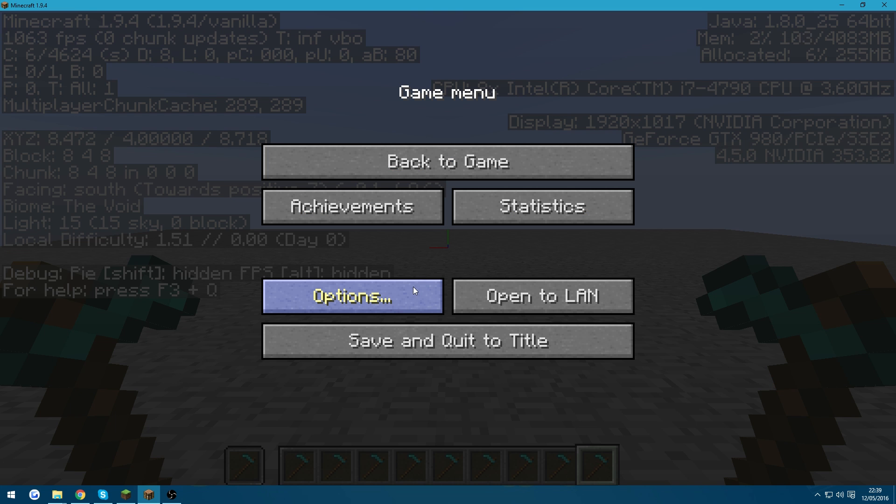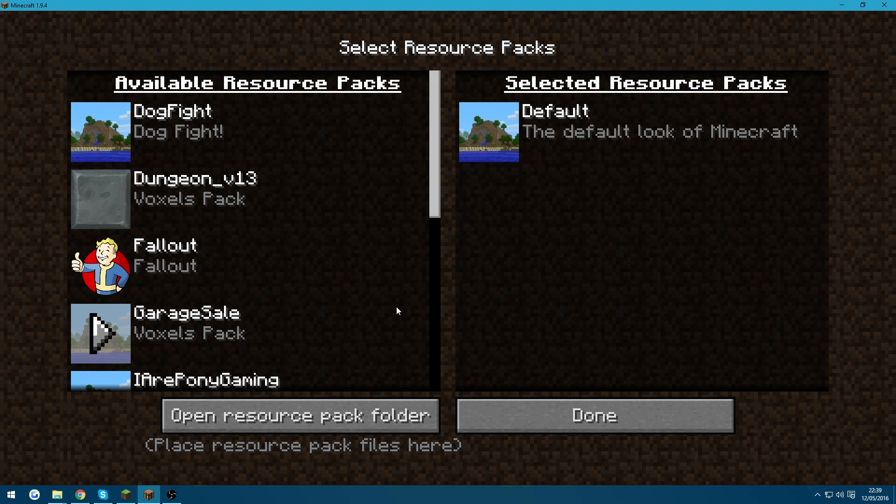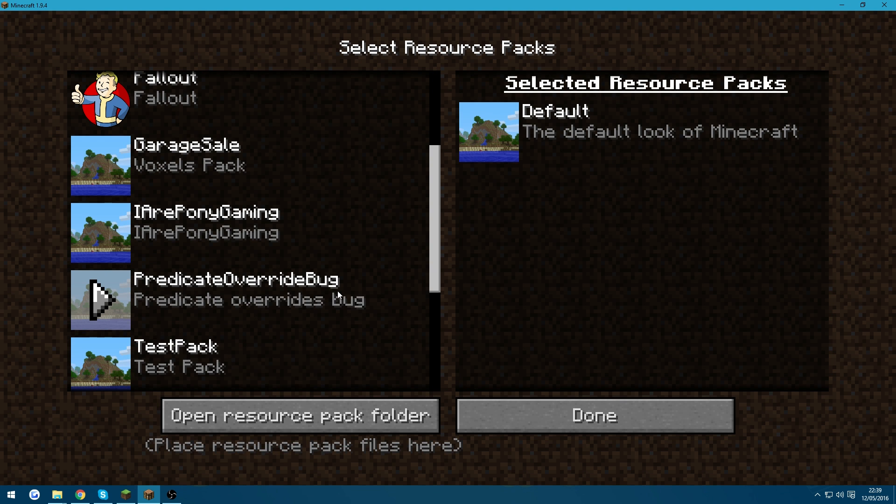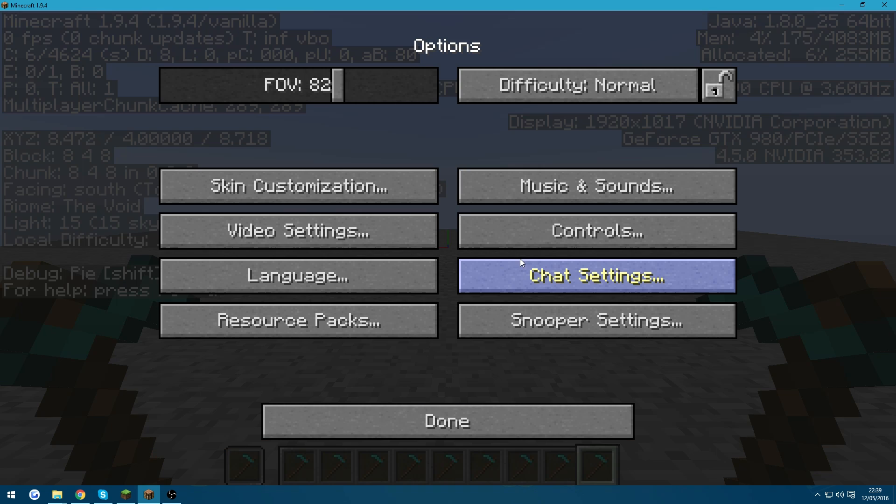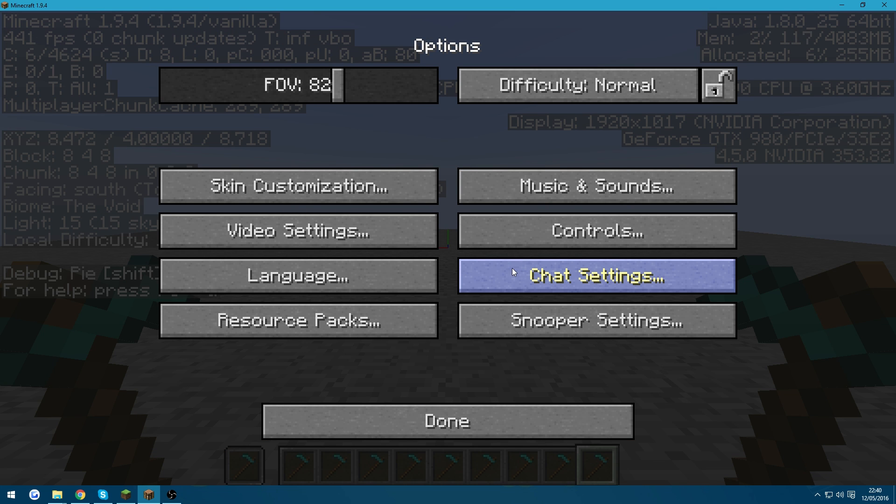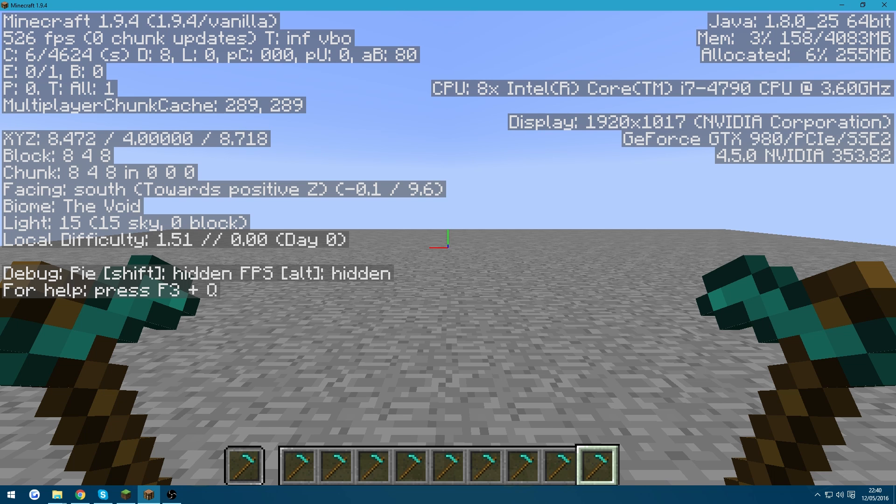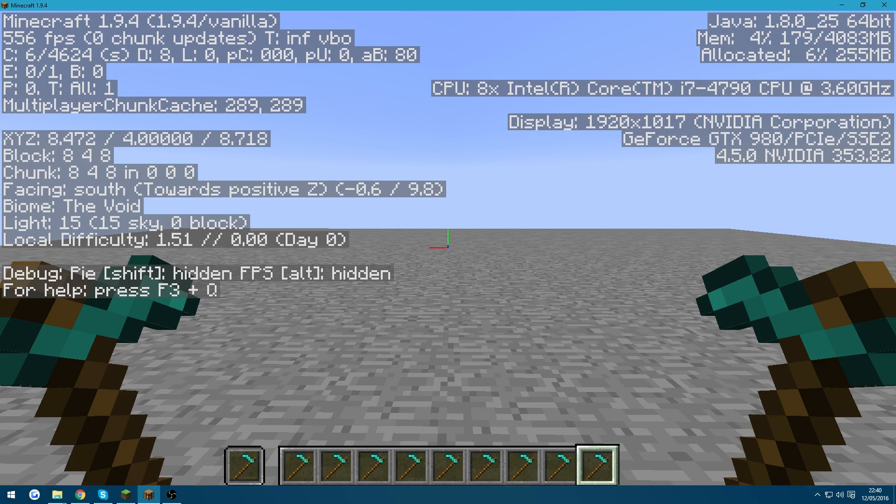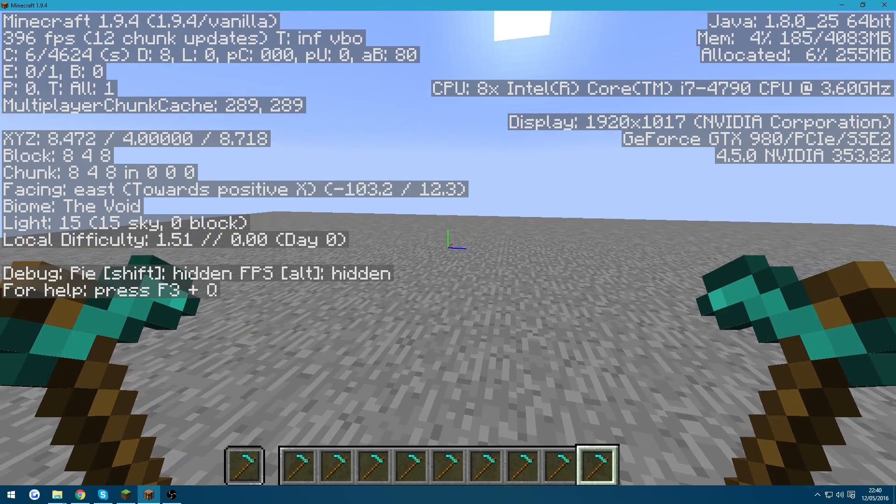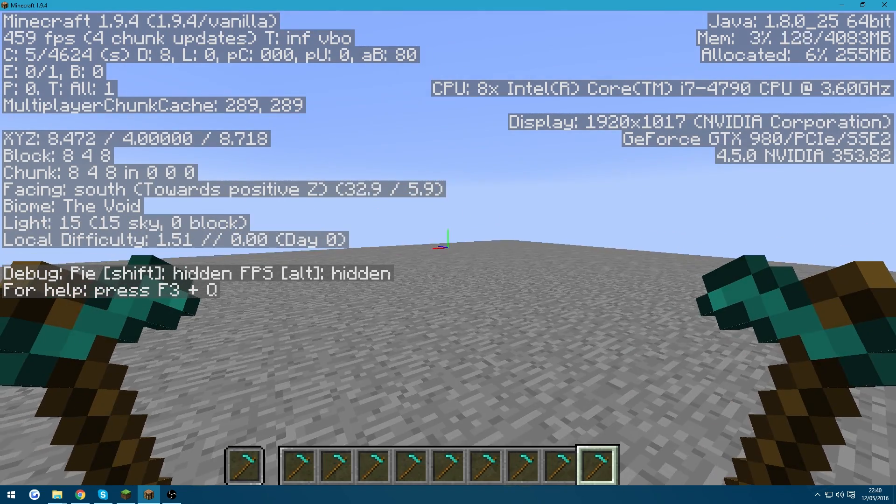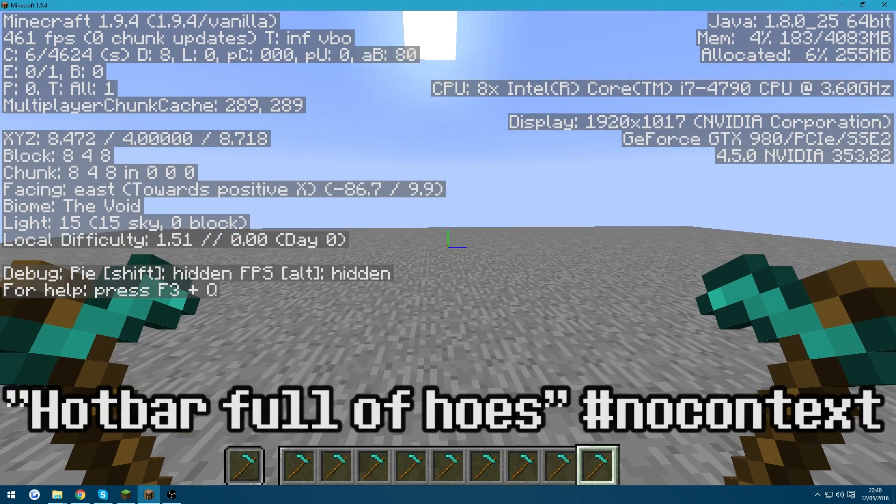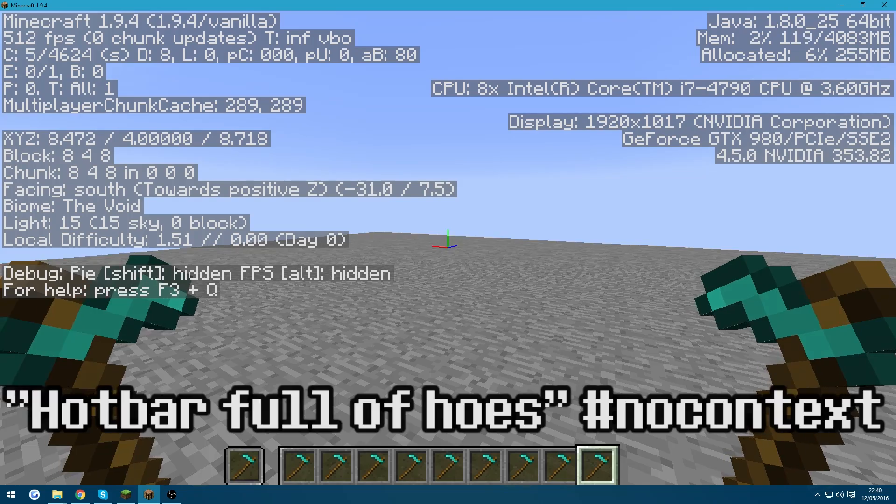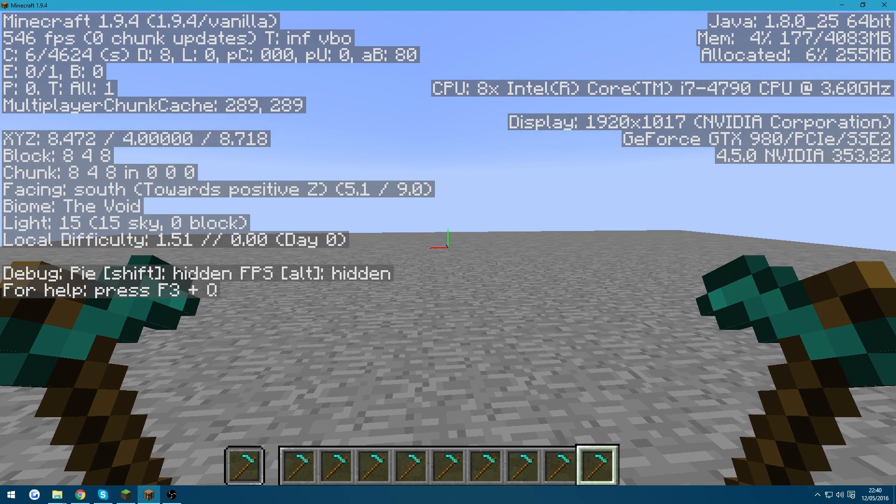So now we're going to load up the resource pack that SimpliSark included in his bug report, which is the predicate override bug. And I'm going to click done. And this only includes one file. One file. Already you can see that even just with a hot bar full of hose, my frames per second has dropped to 500.